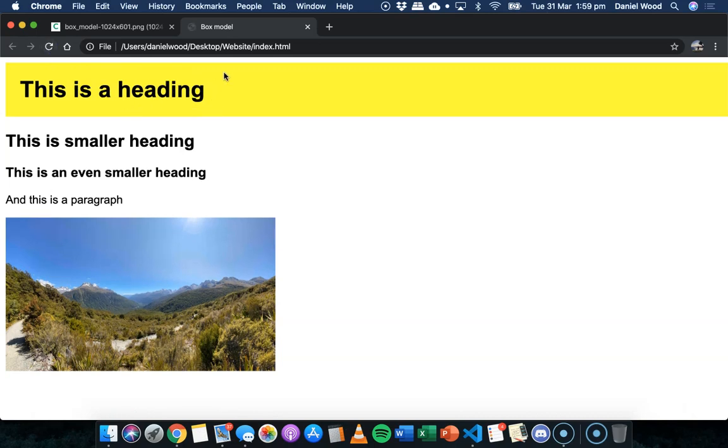we now see spacing around the content, but not outside the box.